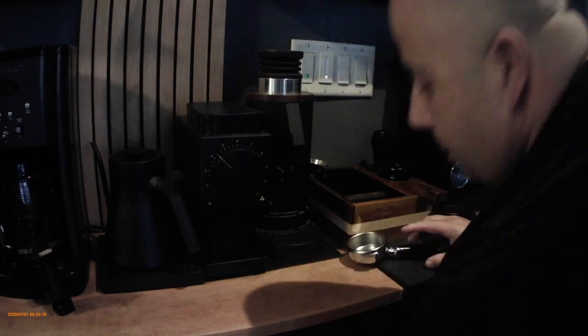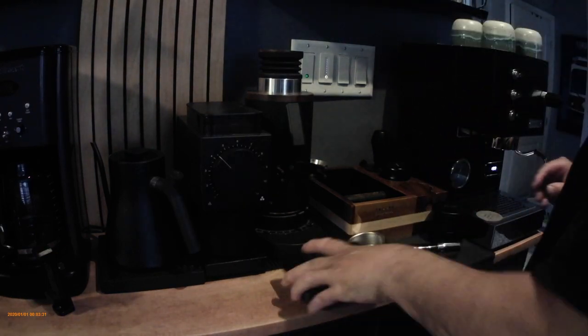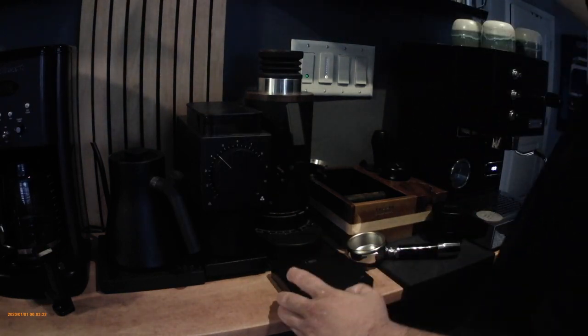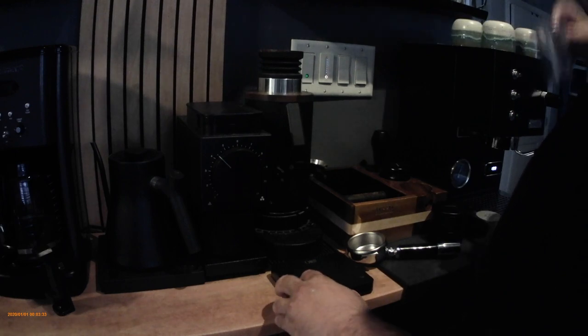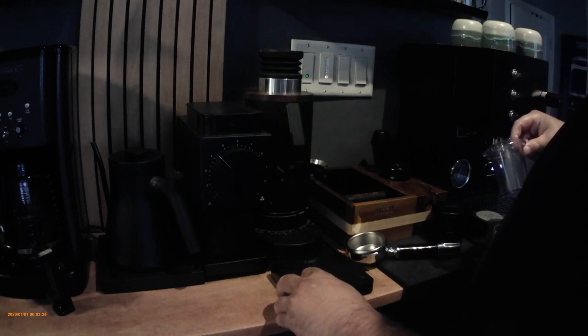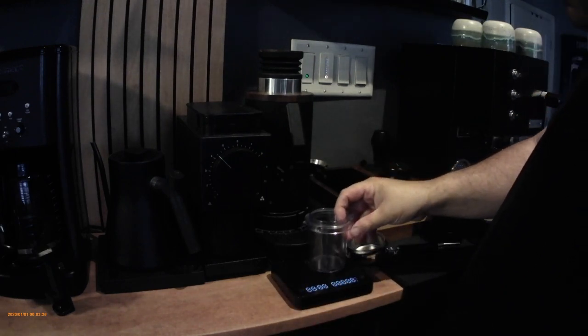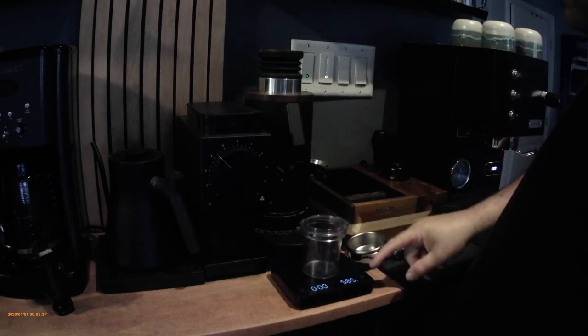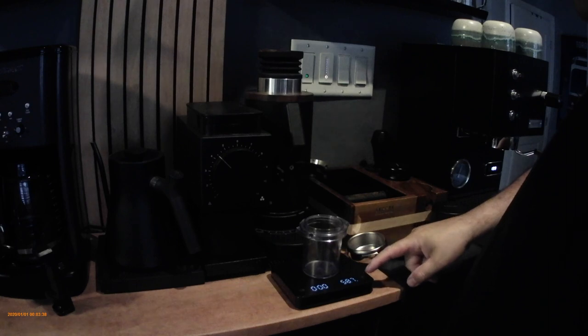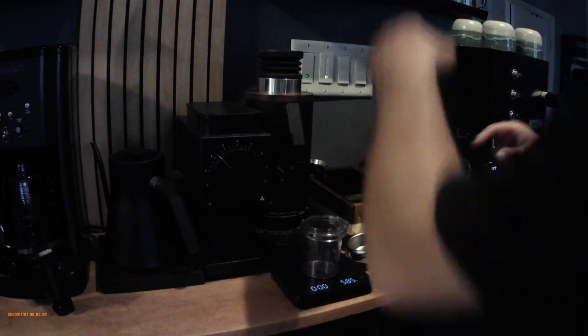Hey everyone, how are you? I just wanted to show you me pulling a shot with my Profitec GO. You see I'm setting up the scale and I got one of my containers so I can weigh out my beans.